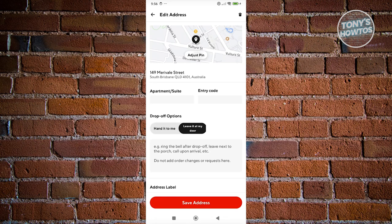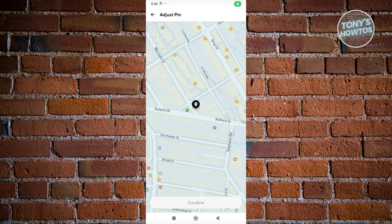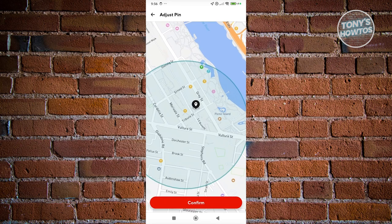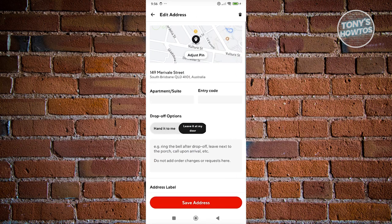But if you want to change the actual address here, you only have the option to add or change the actual pin. You won't be able to change the actual address itself.